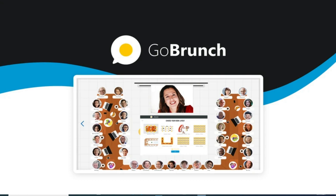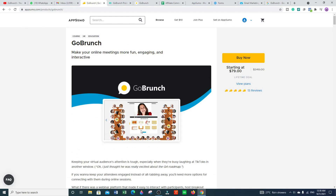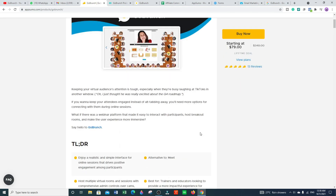If you use Zoom or Google Meet, you have to download those applications before you can access them. They also offer their services on a recurring basis — you have to renew on a monthly basis. But with GoBrunch, you do not need to renew your subscription after a one-time payment.